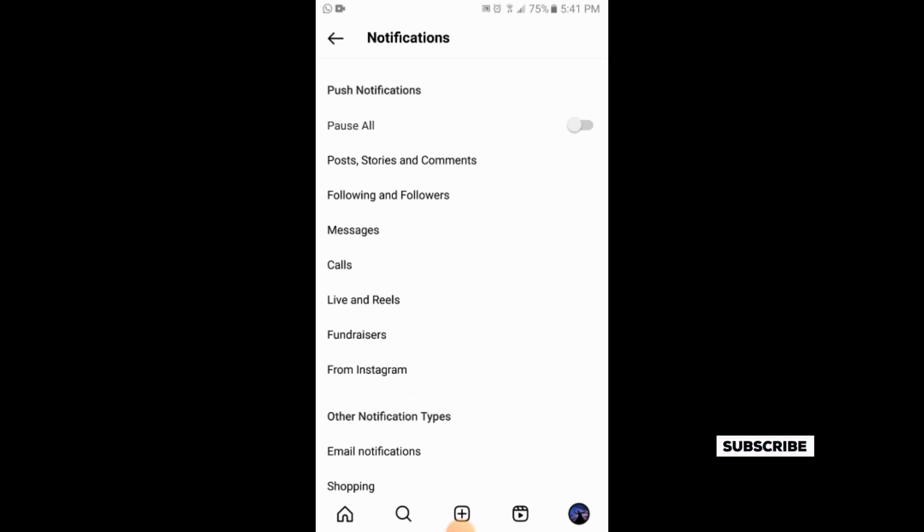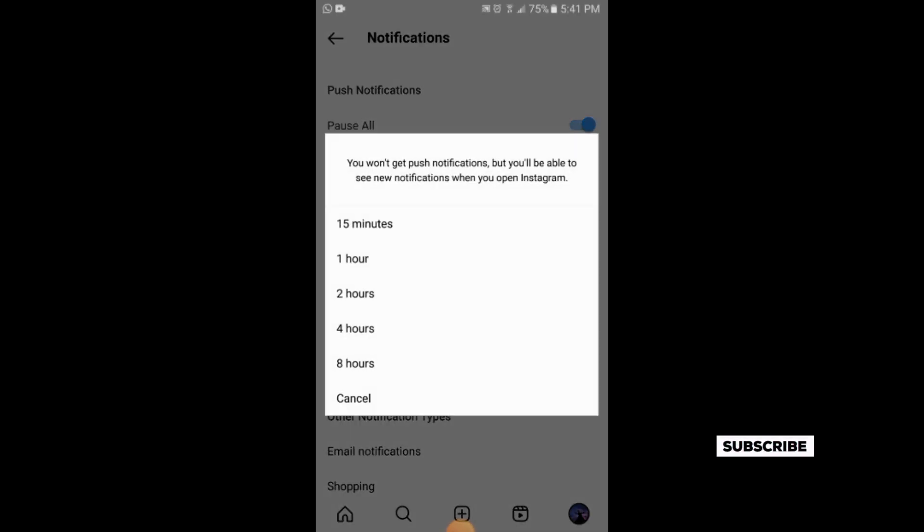Here you can pause the notification up to eight hours. You will simply tap on eight hours. So for eight hours your notifications will be paused.